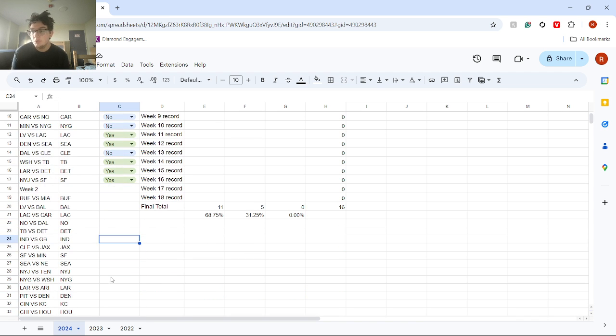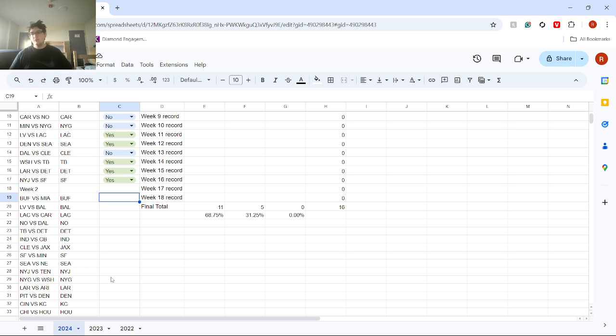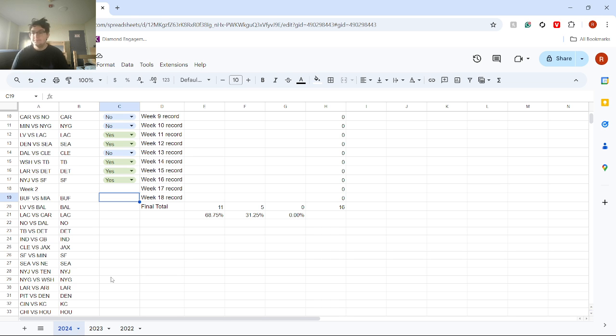We're going to start off with week two. I have Buffalo versus Miami. I have Buffalo winning. I know Miami's a great team, but I think Buffalo's going to be just a better team overall. They'll be able to beat them.